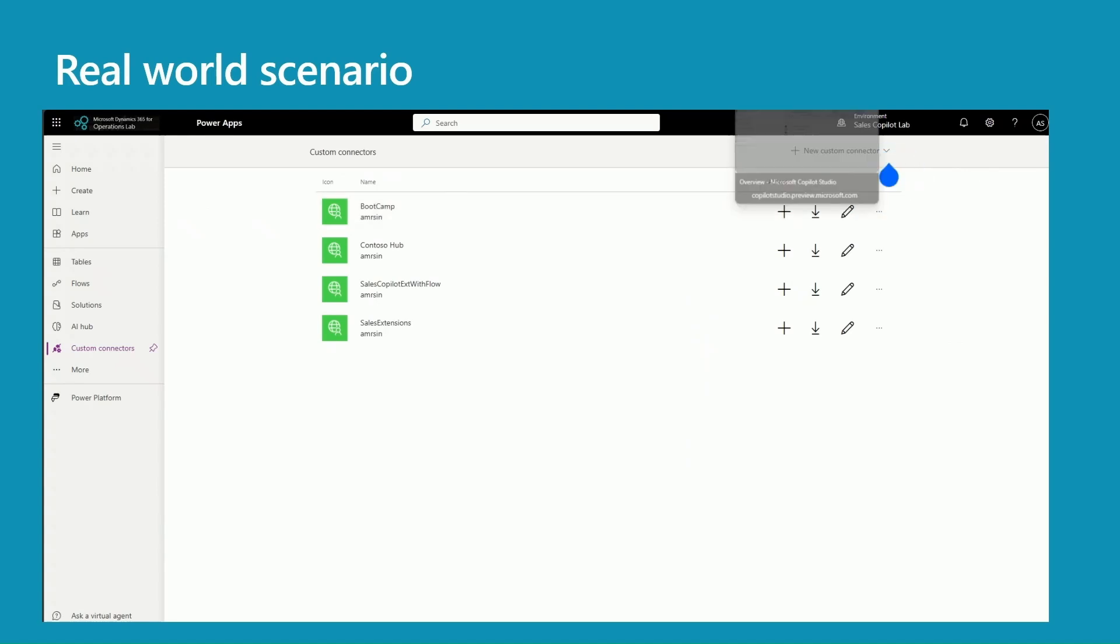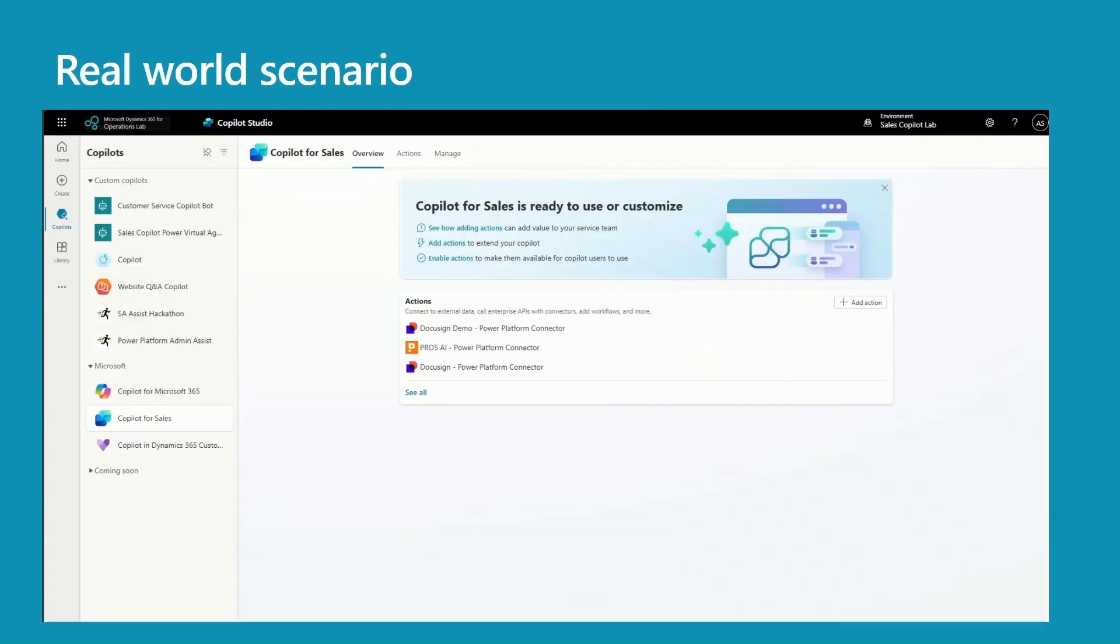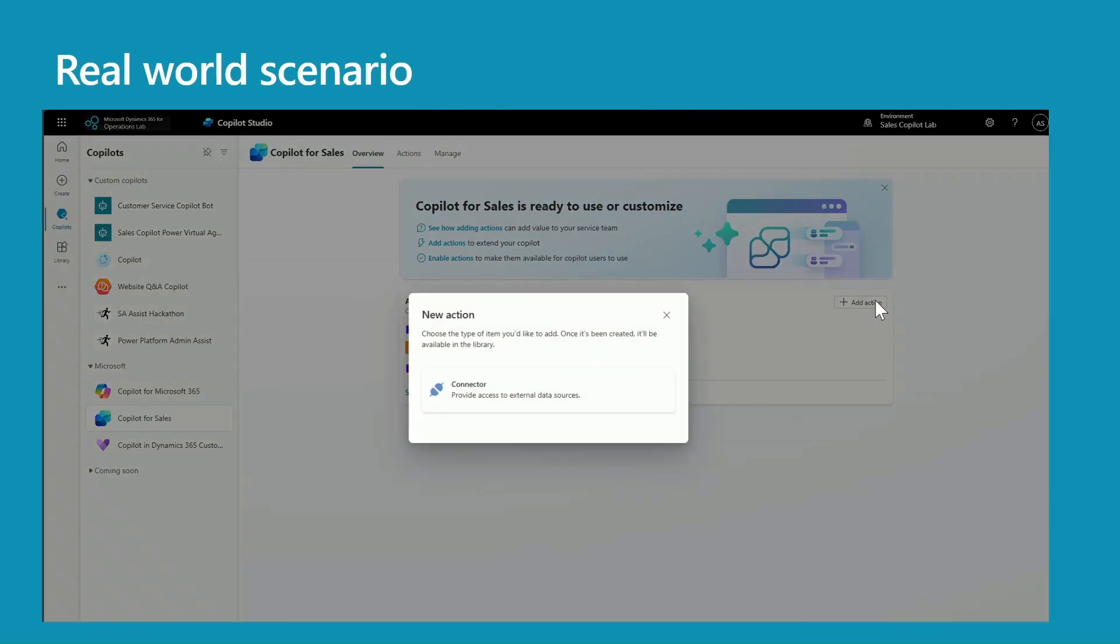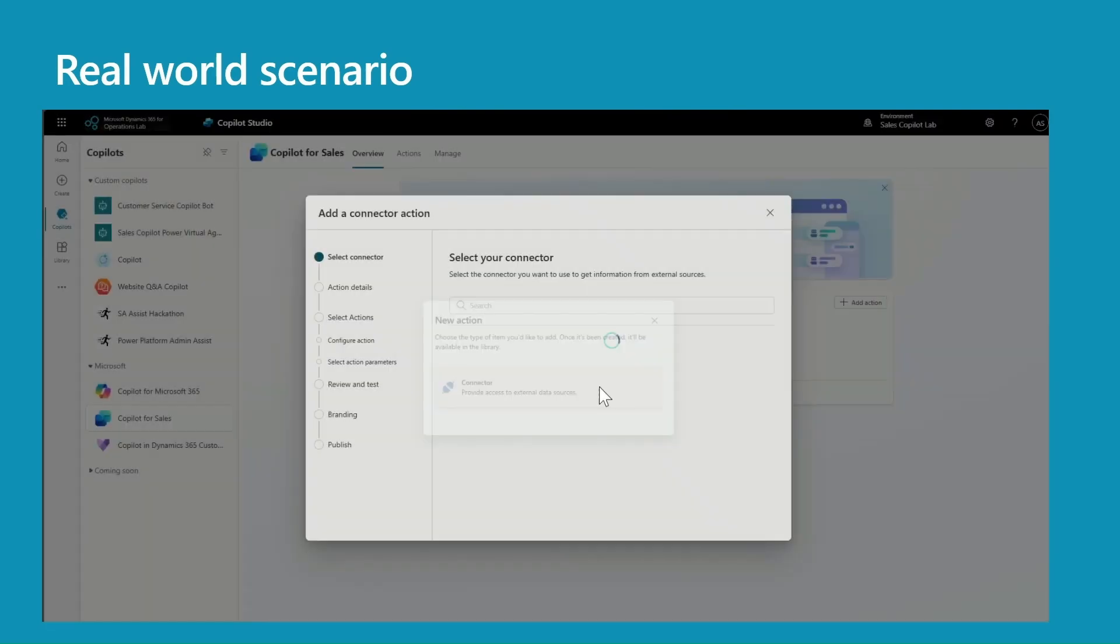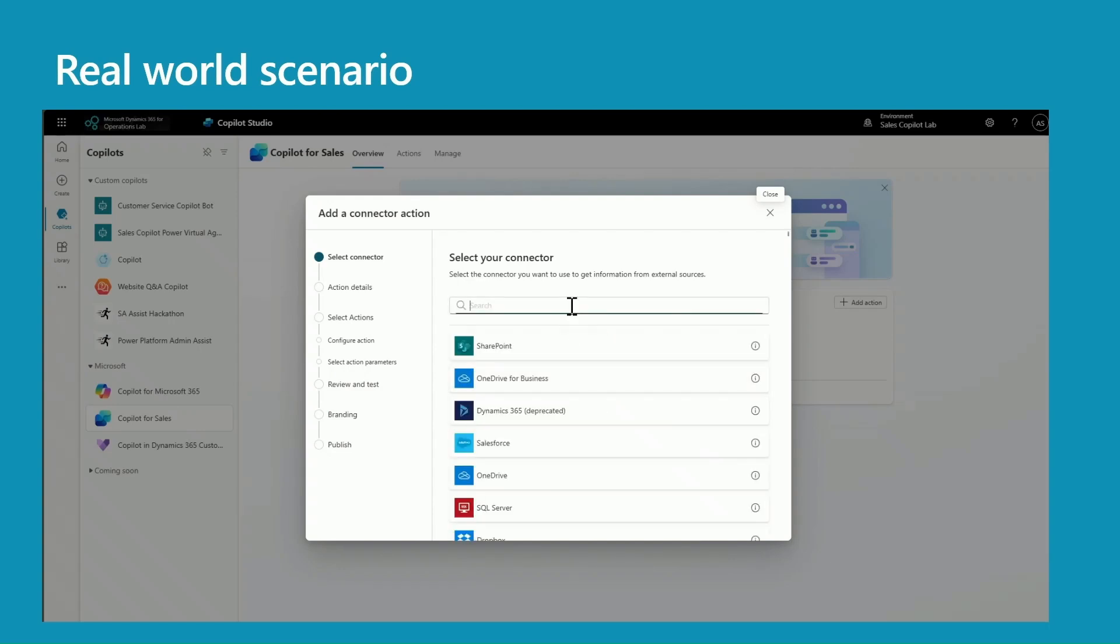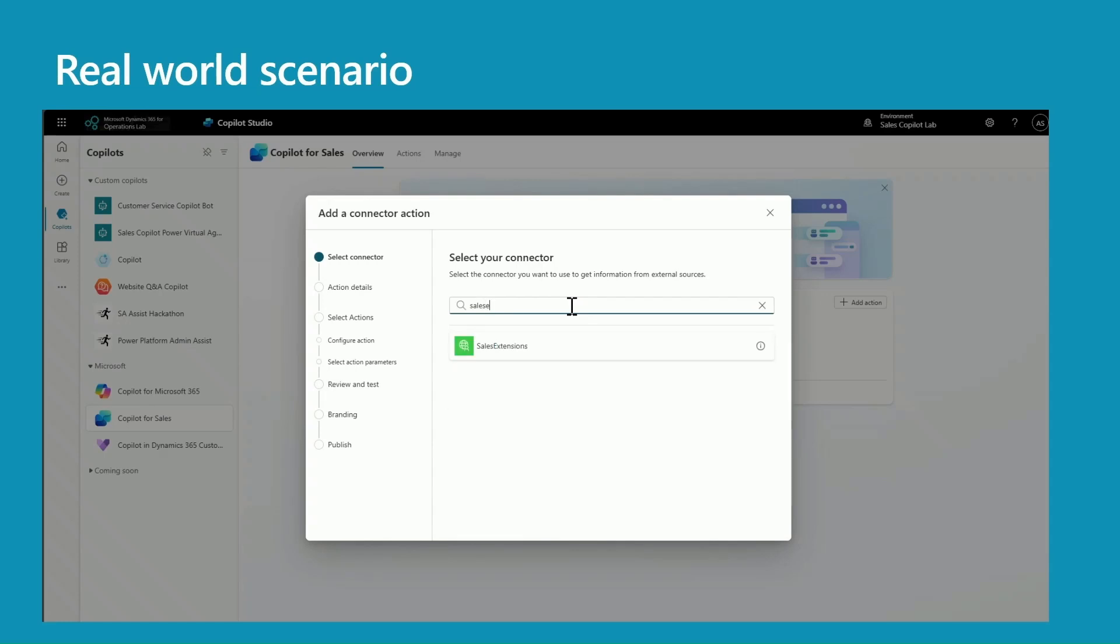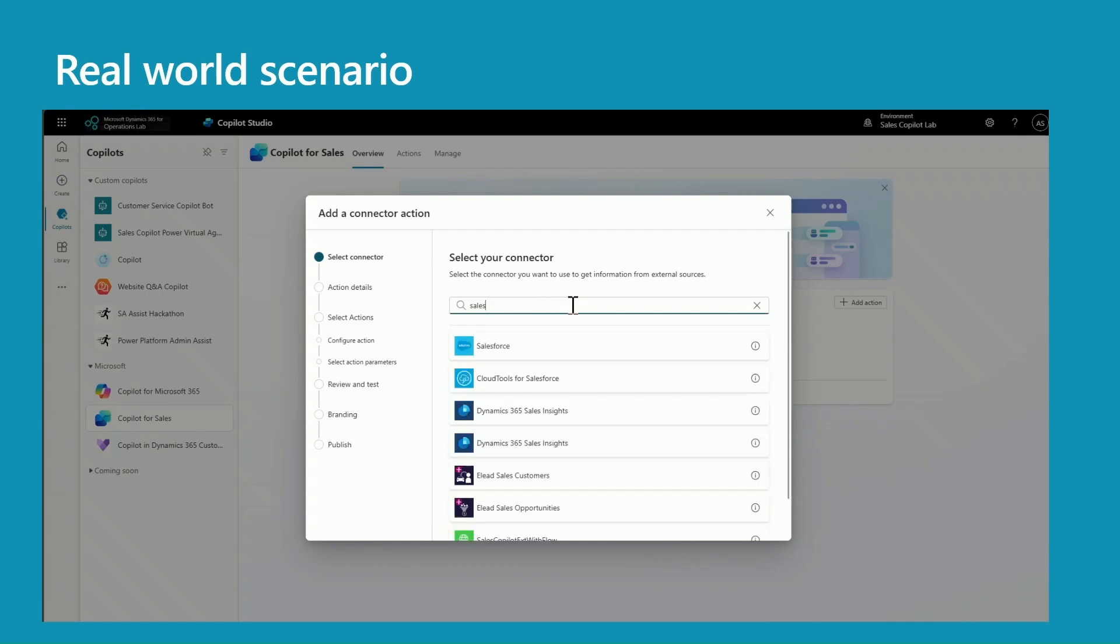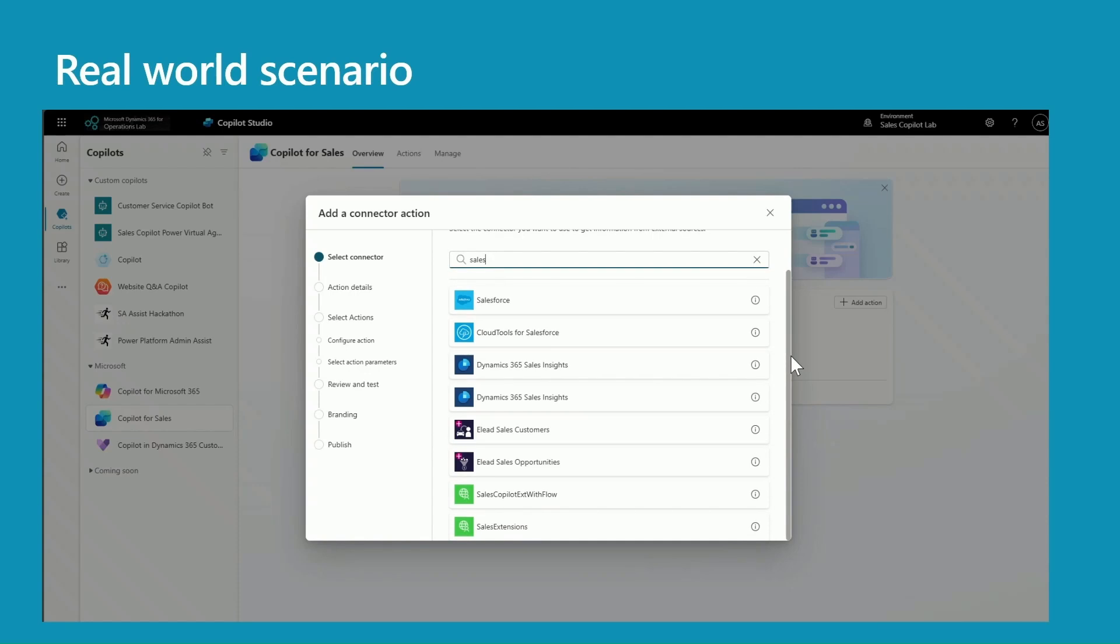So let's create a plugin now. So here in Copilot Studio, click on Add Action, and here you select your custom connector. The name of the connector is Sales Copilot Extension with Flow.